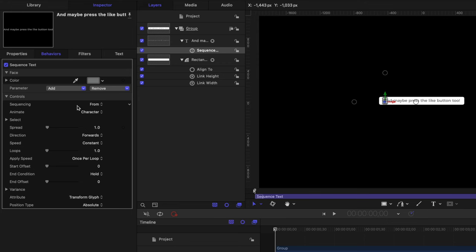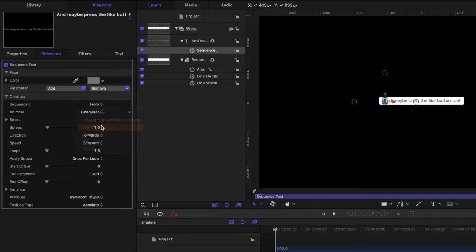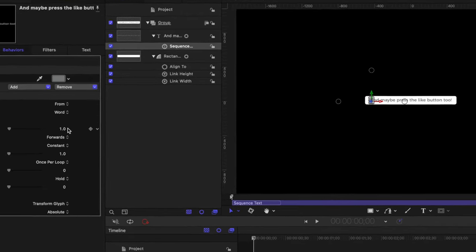And again, if we were to play through, we could see that over time, the different text is being darkened. As it is, it's darkening each individual character. And instead, we want it to be the entire word. So to do that, we'll go over to animate and change it from character down to word.